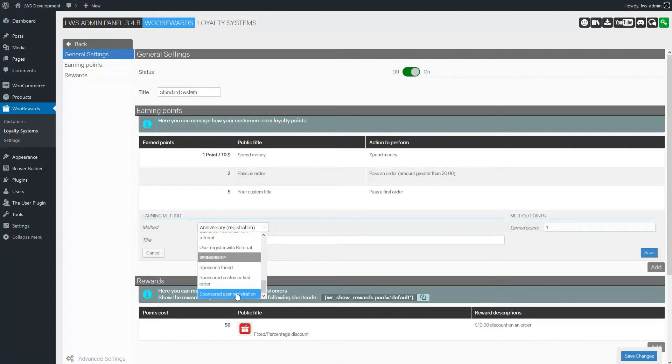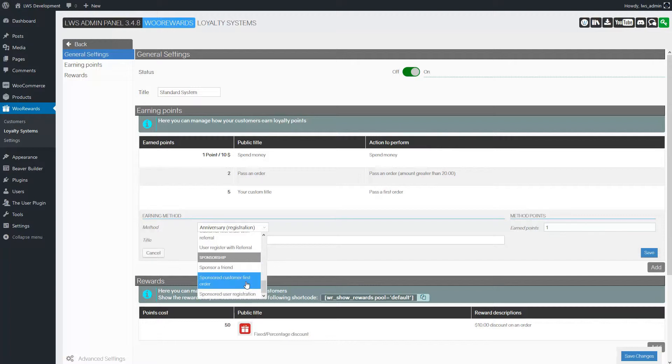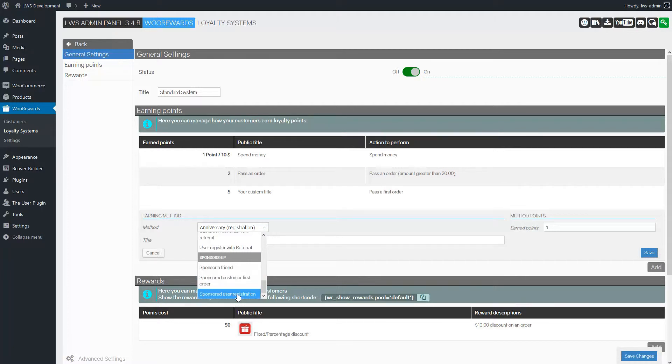Sponsored Register which will give points to the sponsor when the sponsored user registers. And Sponsored First Order which will give points to the sponsor when the sponsored user passes his first order.